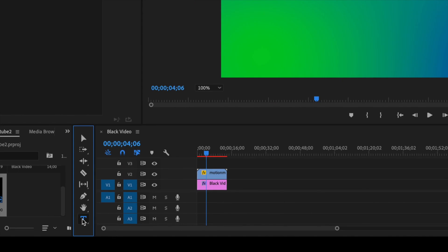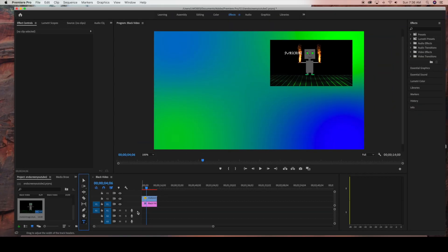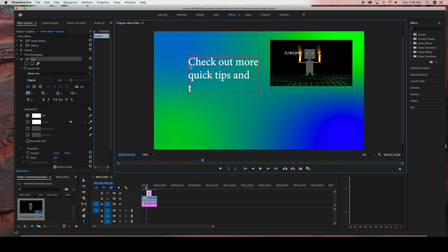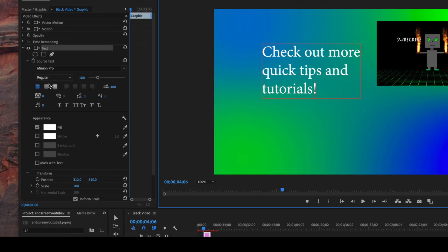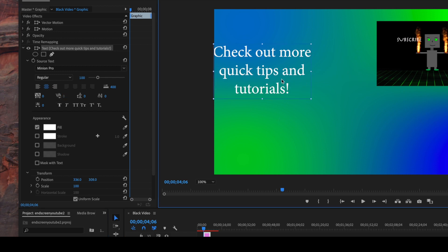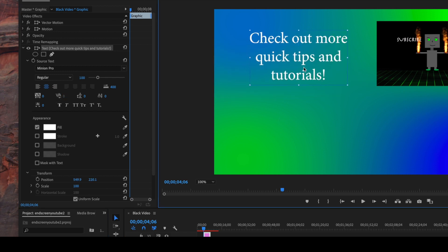Now we're going to add some text, so come down to the text tool and click into the center of the black video background and type in a message. This can be whatever message you want — 'check out more of my videos' or 'please subscribe.' I'm going to type in 'check out more quick tips and tutorials,' and then I'll center this text and use the select tool to move it to the spot I want in the video.